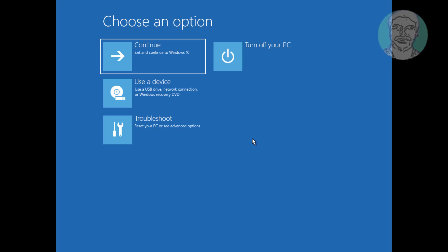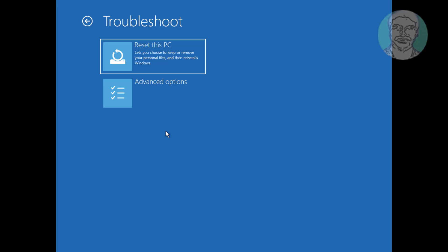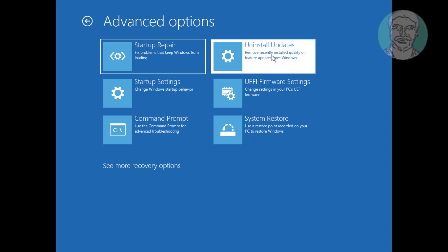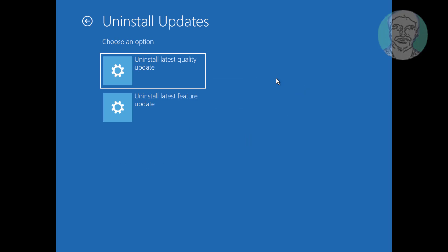If the same problem still exists, click Troubleshoot, click Advanced Options, click Uninstall Updates, then click Uninstall Latest Feature Update.